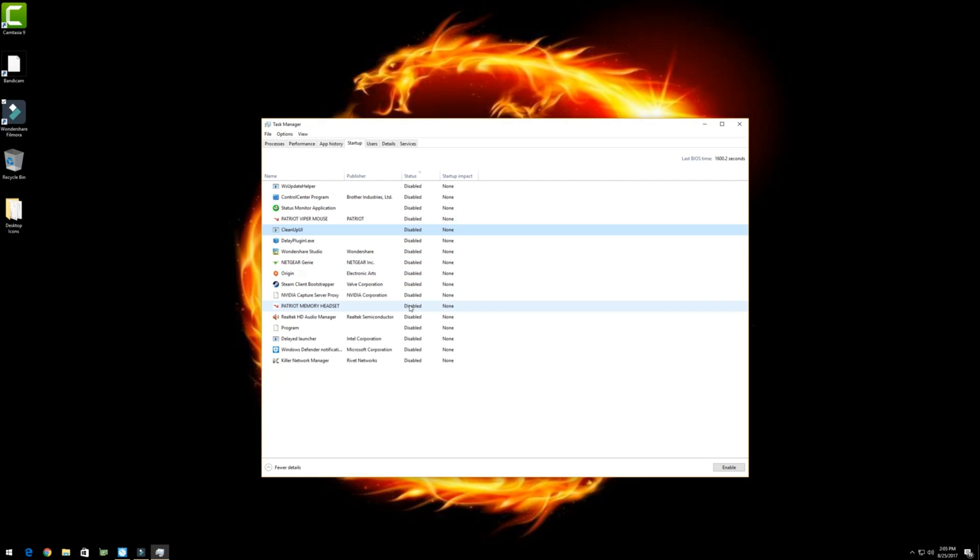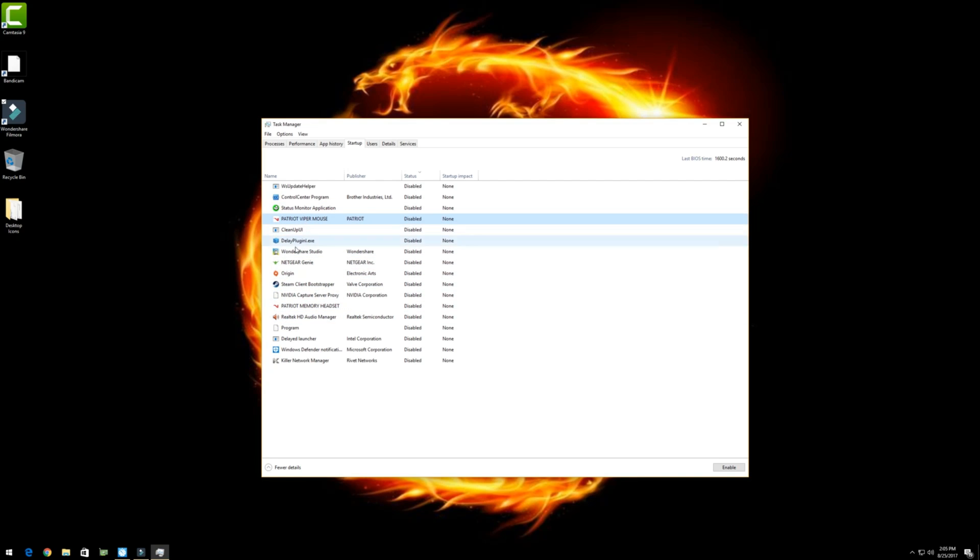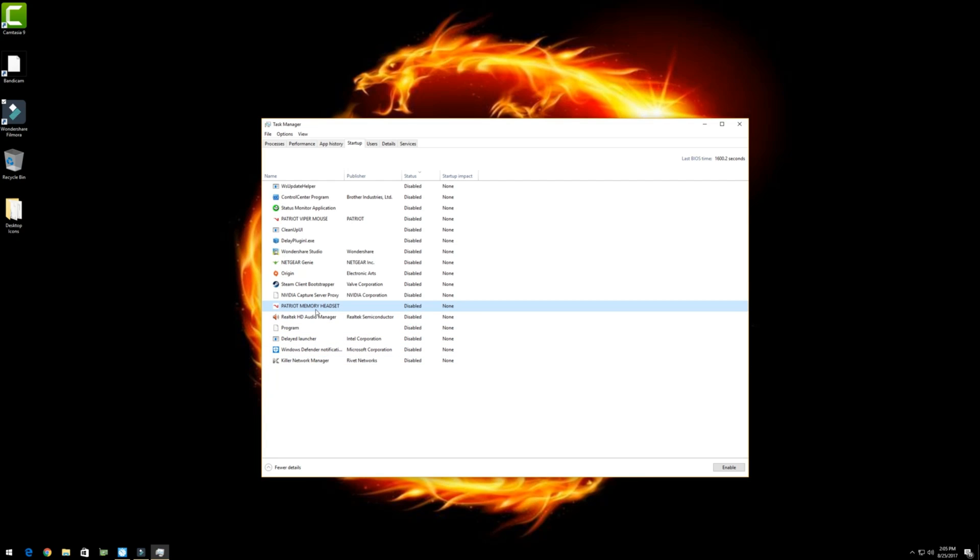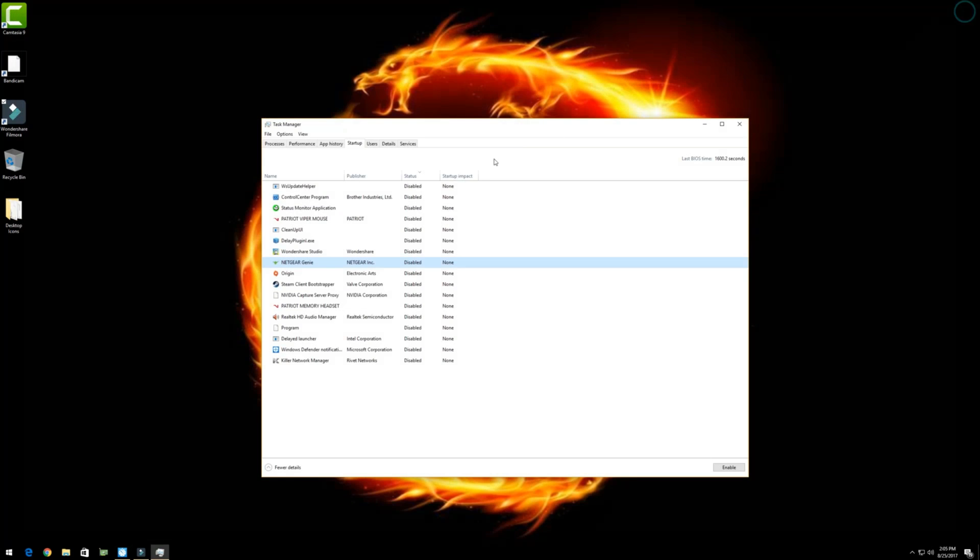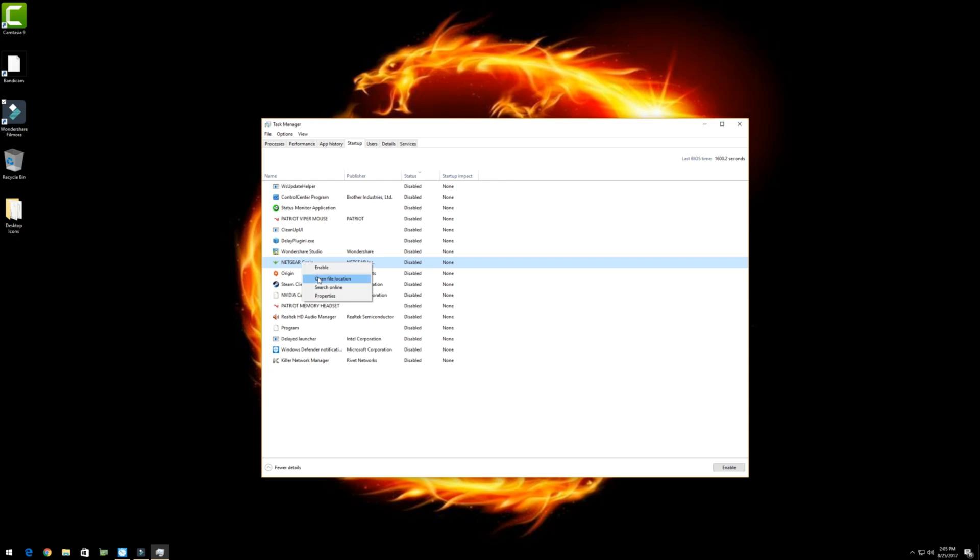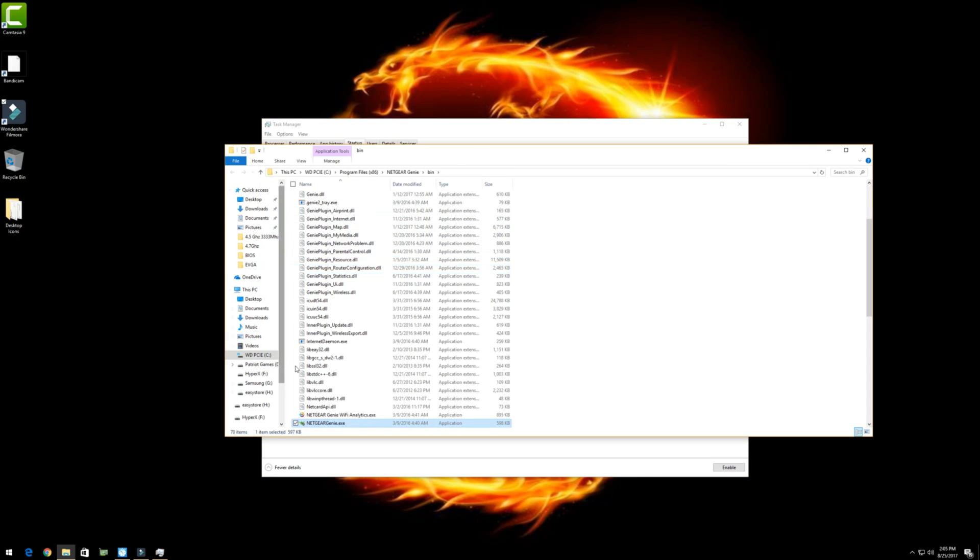So a bunch of different programs you can disable. This was for my printer, for my mouse, my Patriot mouse, and I have another one here for my Patriot headset. My Killer NIC for my EVGA Z270 FDWK board. Here is again for the Patriot headset. But just, these are just examples. Your list could be even longer than mine. But again, if you don't know what it is, just right click on it, search online, and it'll tell you what it is. You can even actually right click on it and open file location. It'll take you right to where it is.